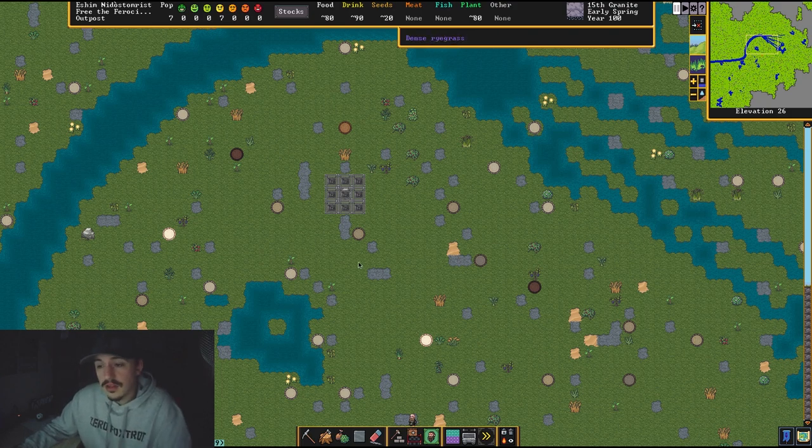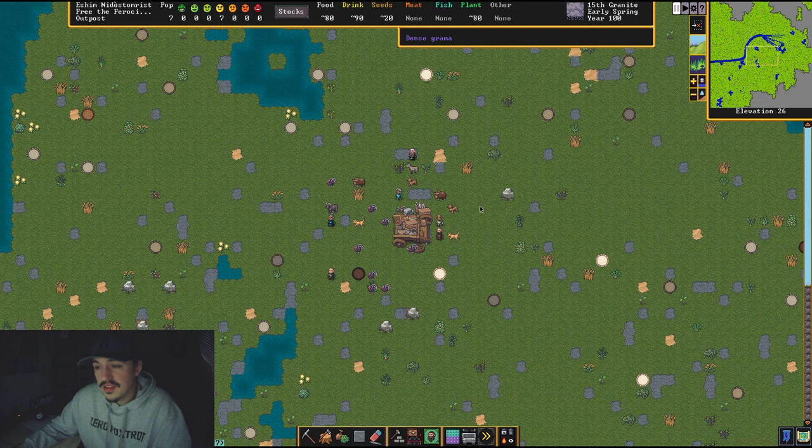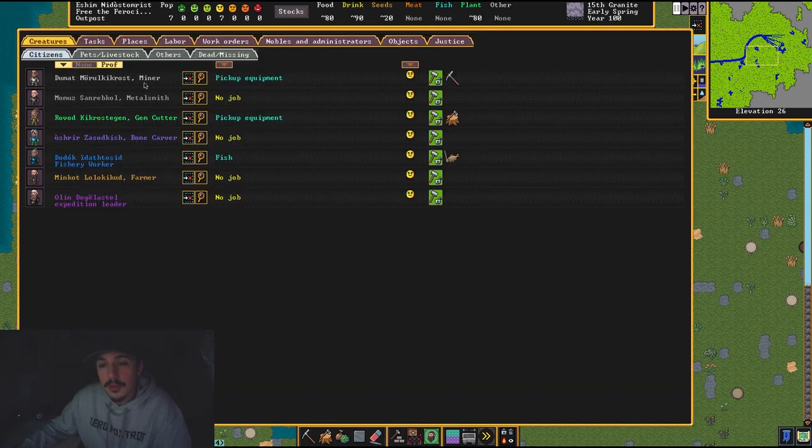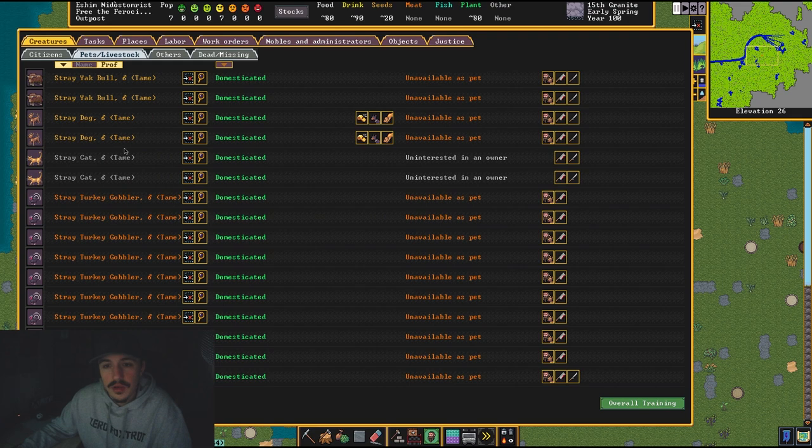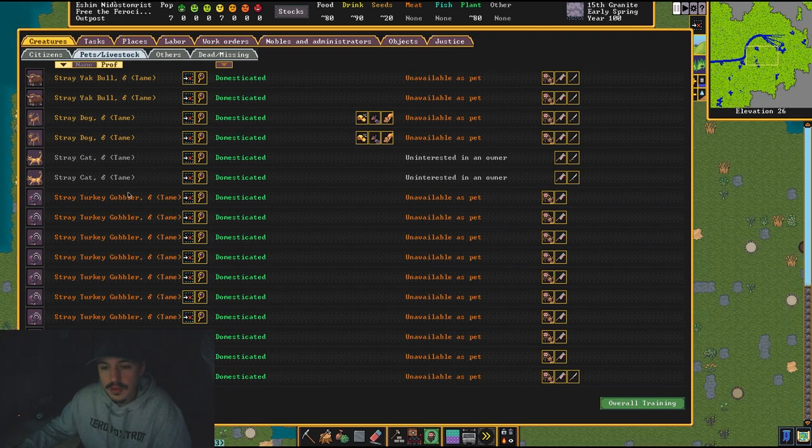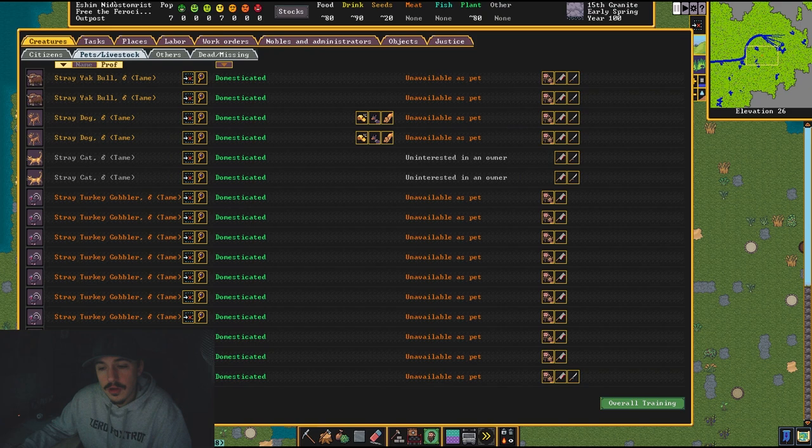I literally just spawned this in. This is my carefully planned embarkment. This is my group: I have a miner, metalsmith, gem cutter, bone carver, fishery worker, farmer, and expedition leader. Here are the animals that I brought.